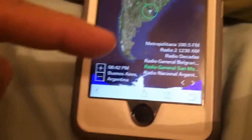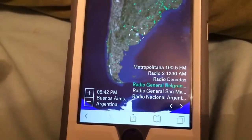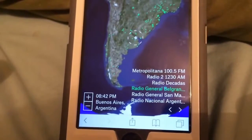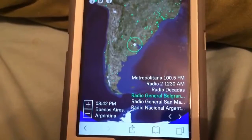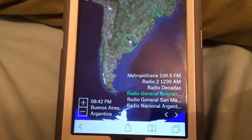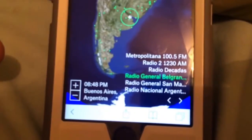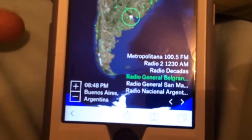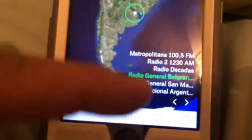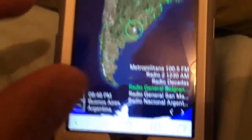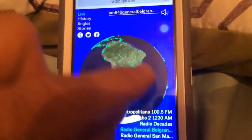There are multiple radio stations from the same location, so you can touch a different link on the right and it takes a few seconds to tune into that stream. Right now you're listening to a radio station in Argentina, in a city called Junín, and these are the multiple radio stations available.